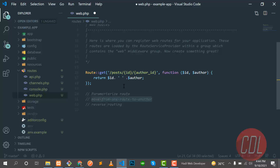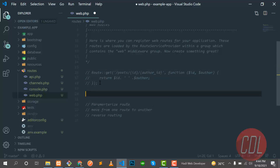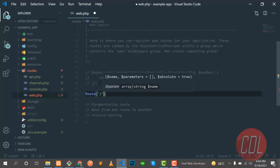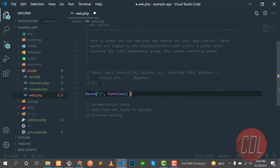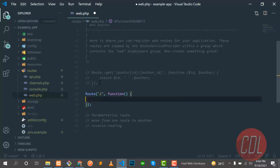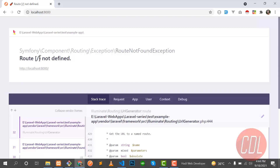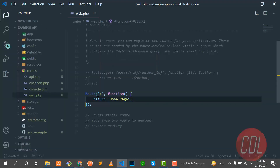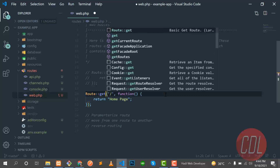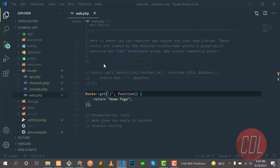Our first topic is covered. Now let's move to the next one: how we can navigate from one route to another. I'll comment out the previous code, create a new route for slash, and this should be the home page of our application returning 'home page'. We forgot to add the GET method — after adding it, refresh and it's working.